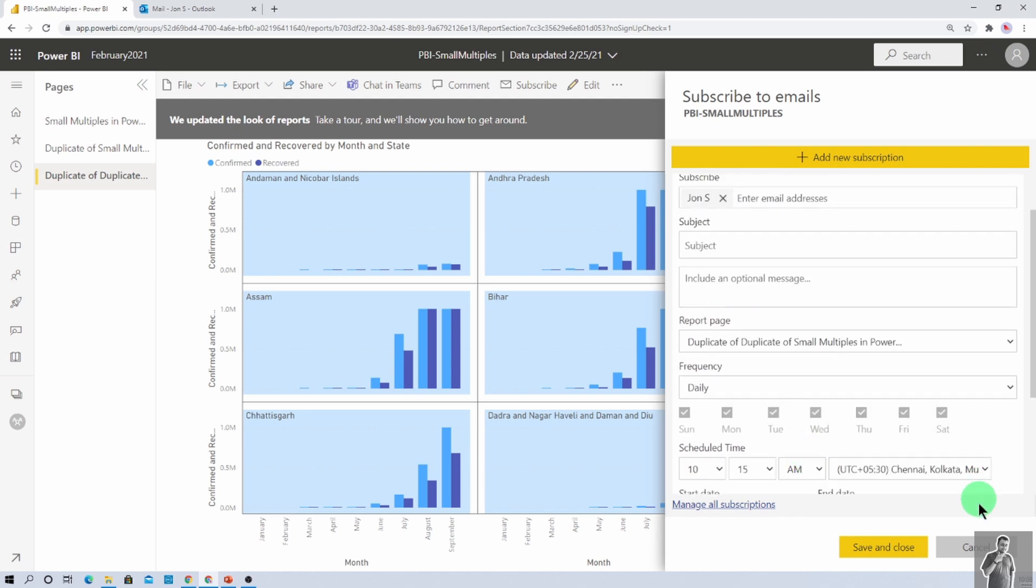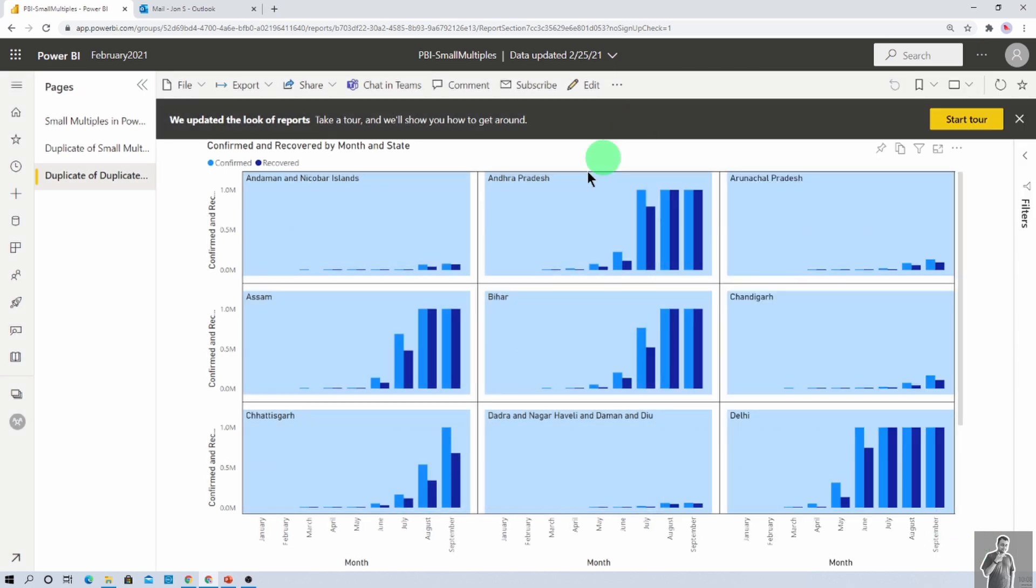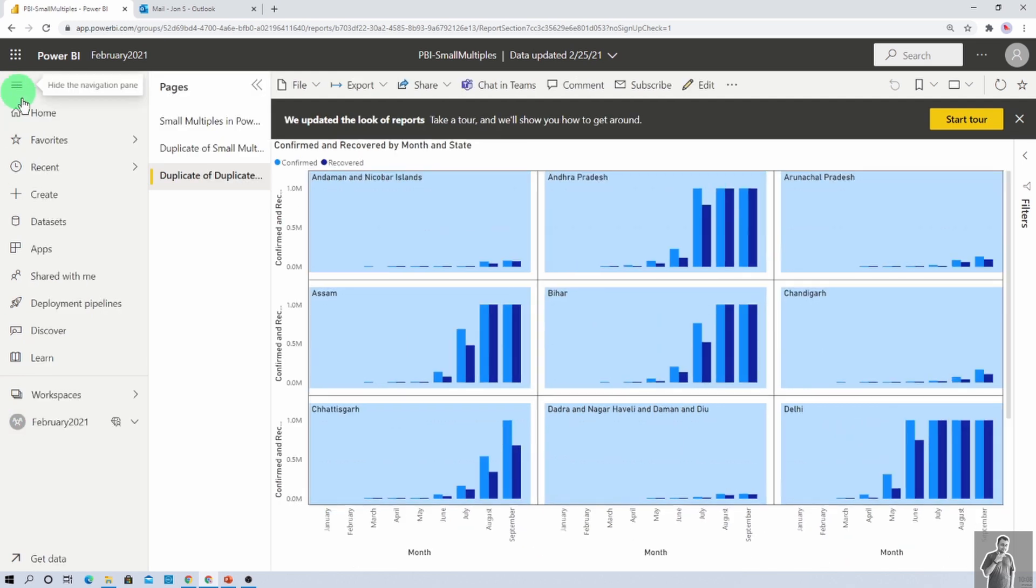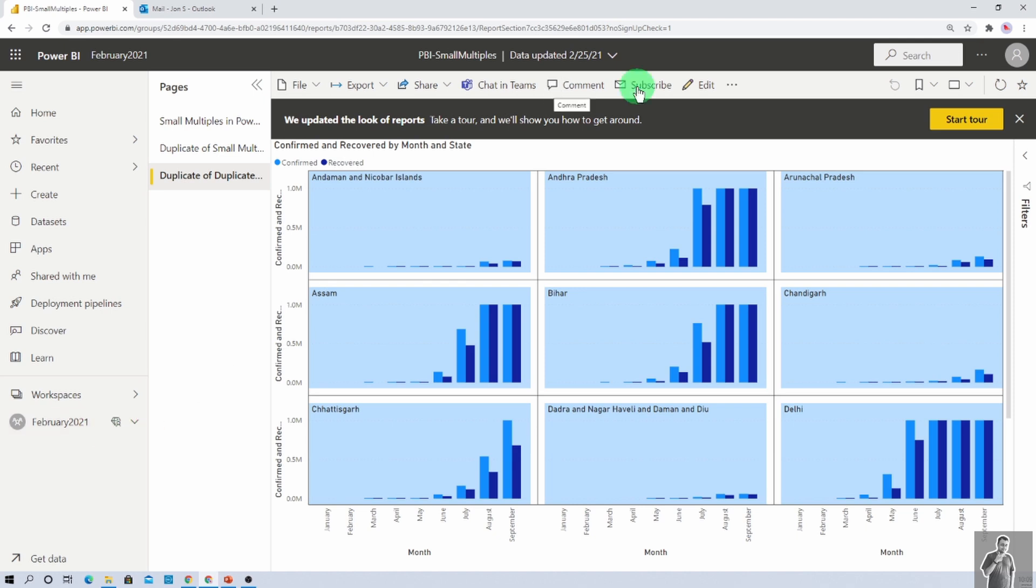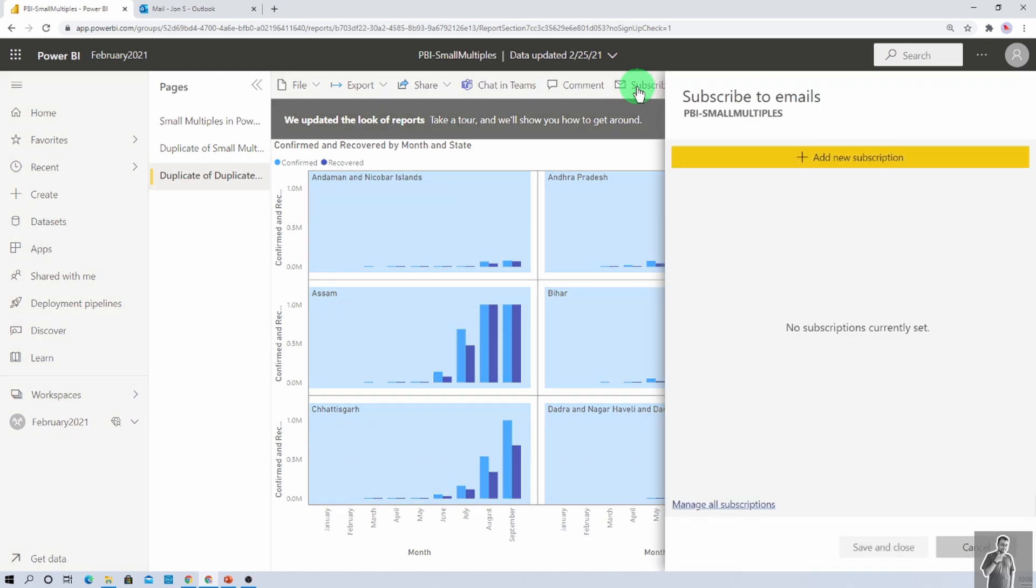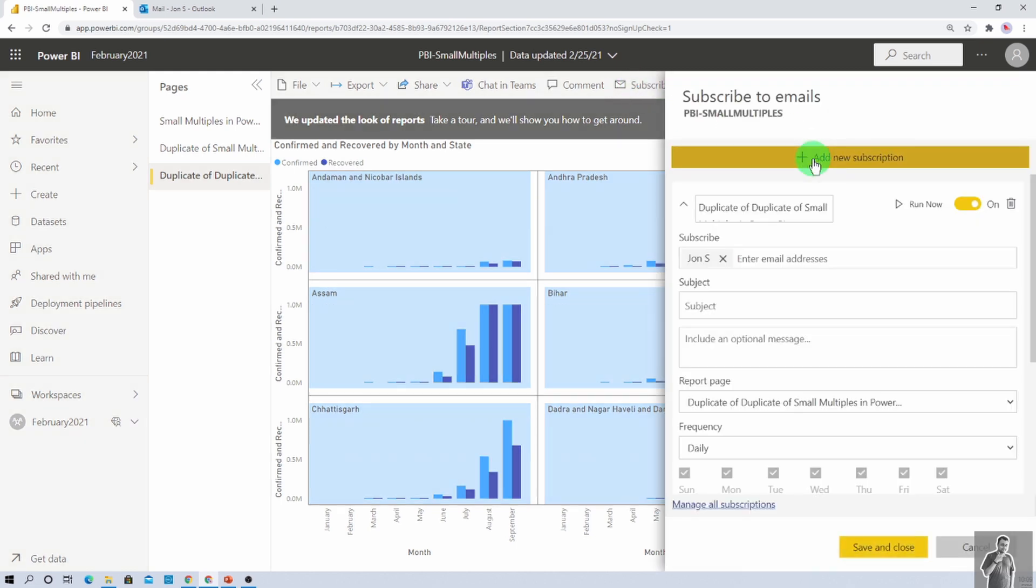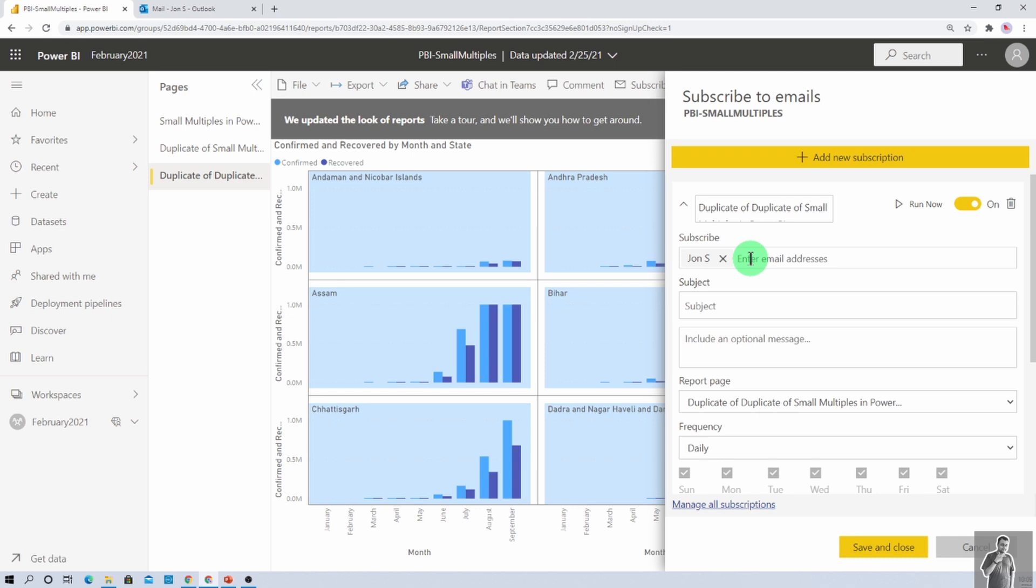Now we will check this thing in detail. So first of all, I have opened my premium per user workspace. For this tenant, I have opened the premium capacity workspace by assigning the premium per user licenses to my user. Now, I am clicking on subscribe option from the top and I am clicking on add new subscription. Now, here I have selected one page. Now, what we need to do here is we need to provide the list of users here.